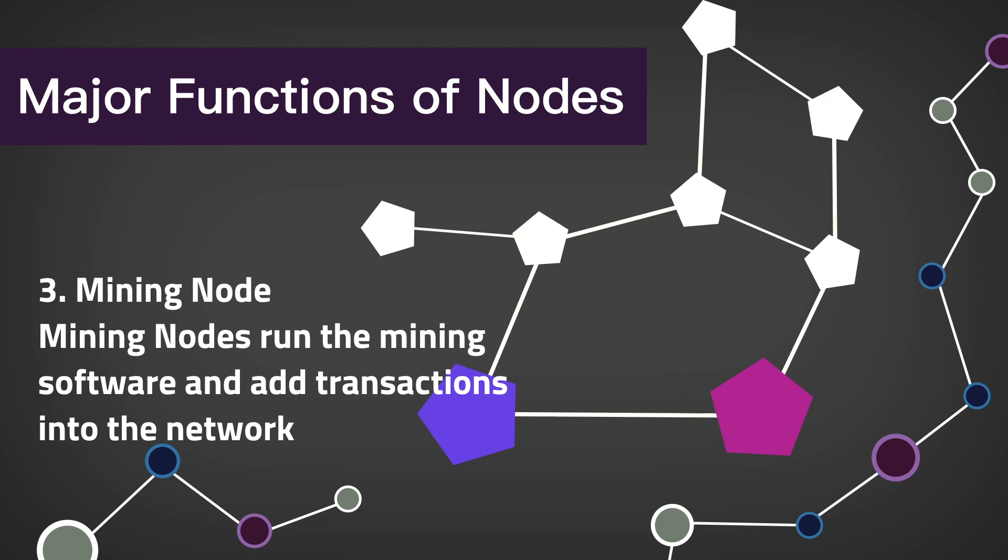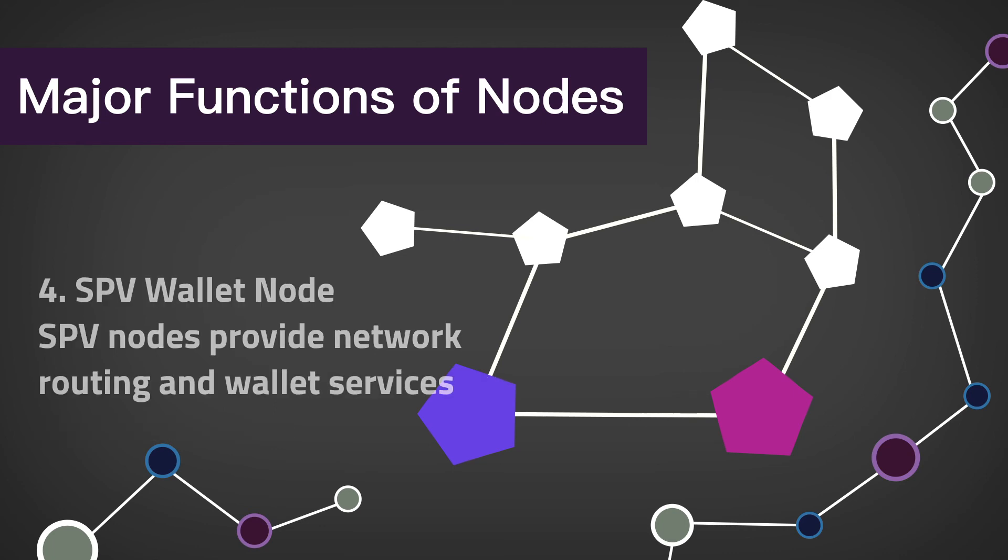Lastly, there are SPV wallet nodes. SPV nodes provide network routing and wallet services specifically. They do not have a full copy of the blockchain and usually run on low-power, low-memory devices.